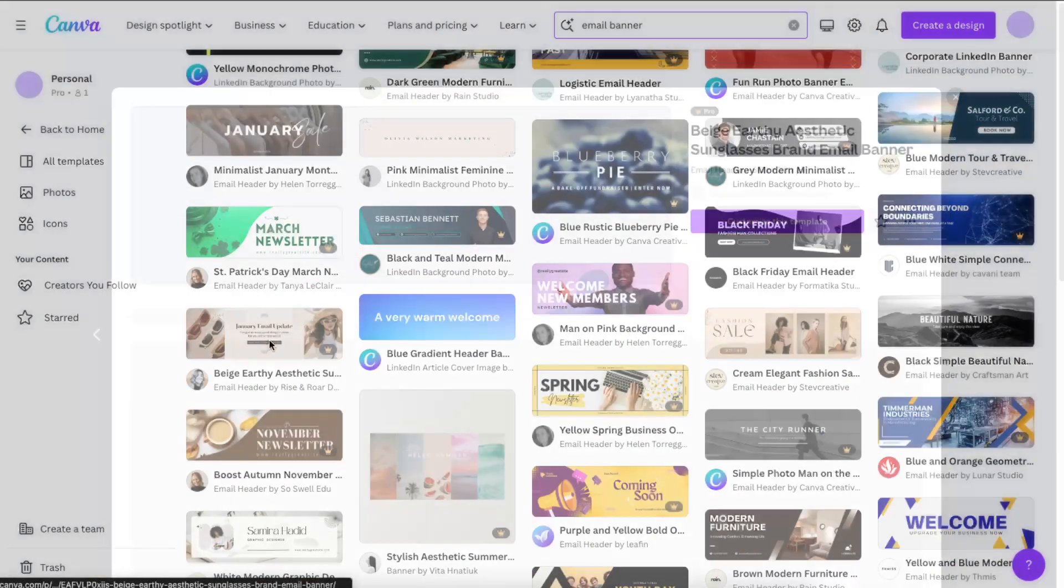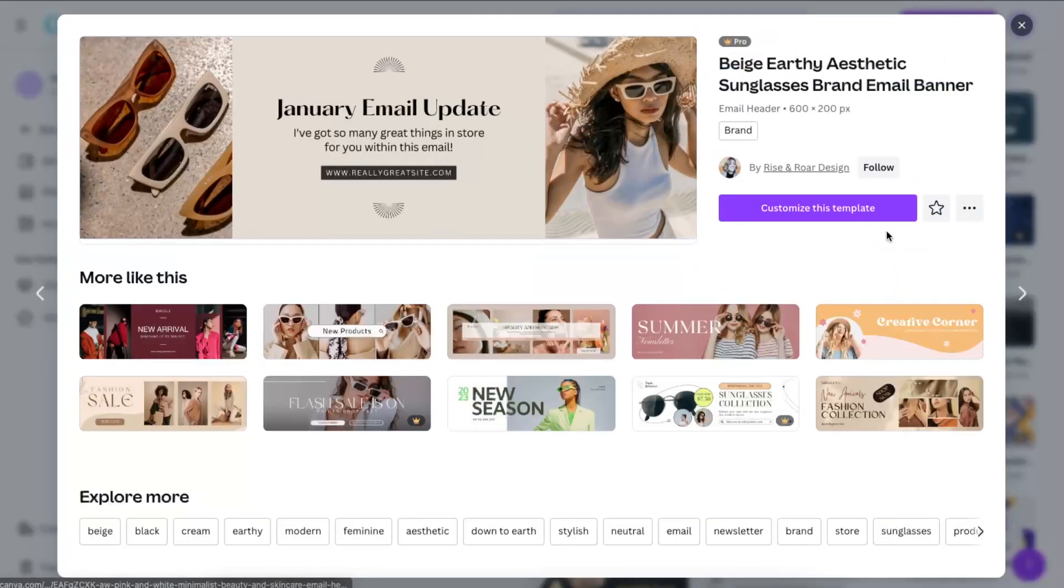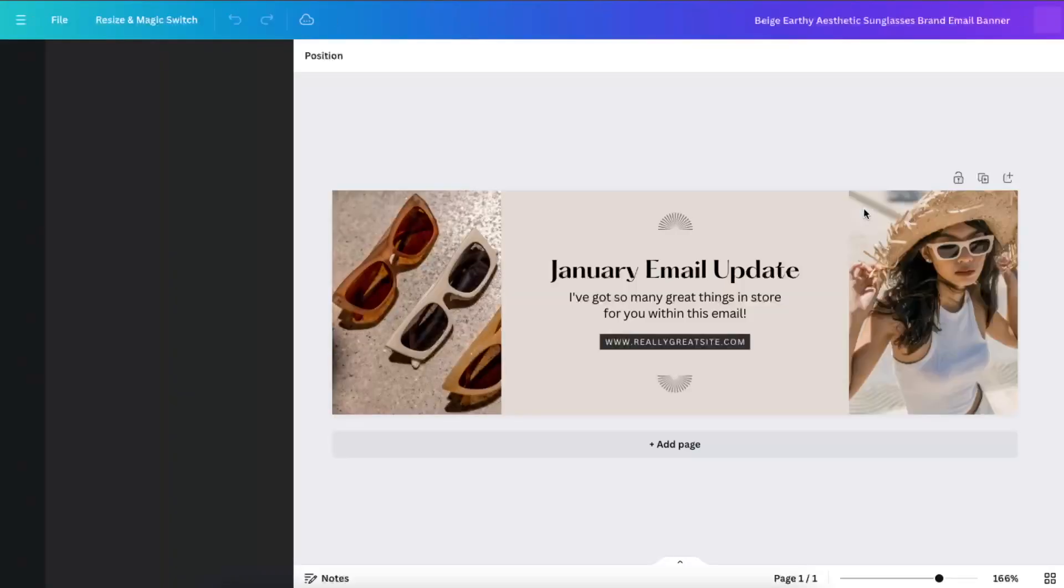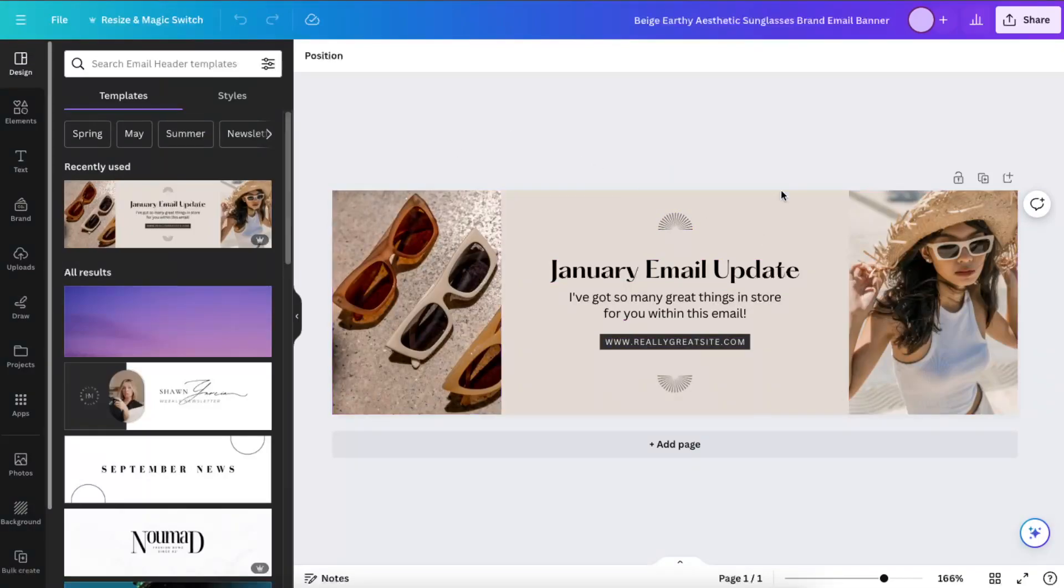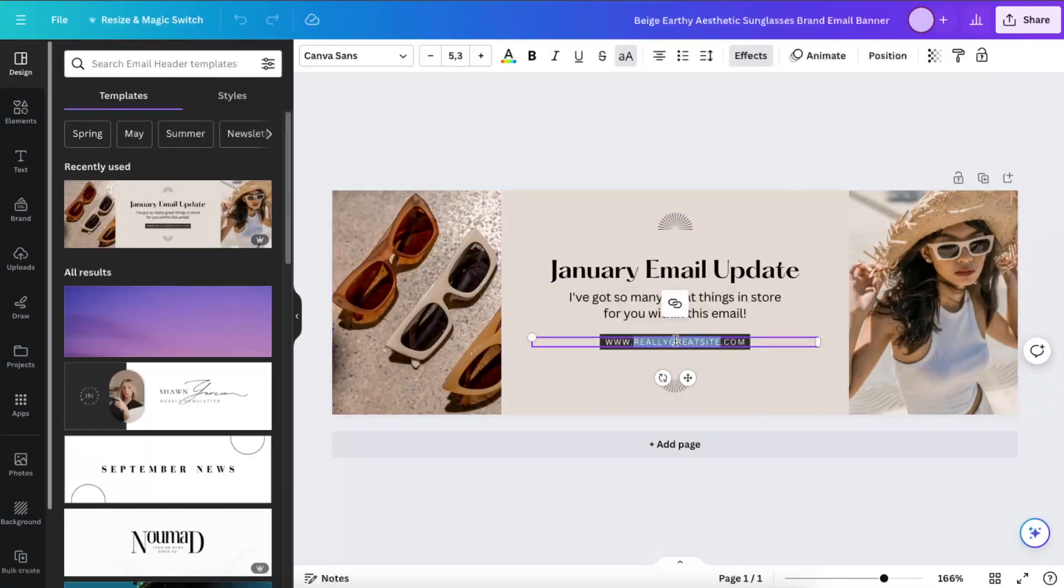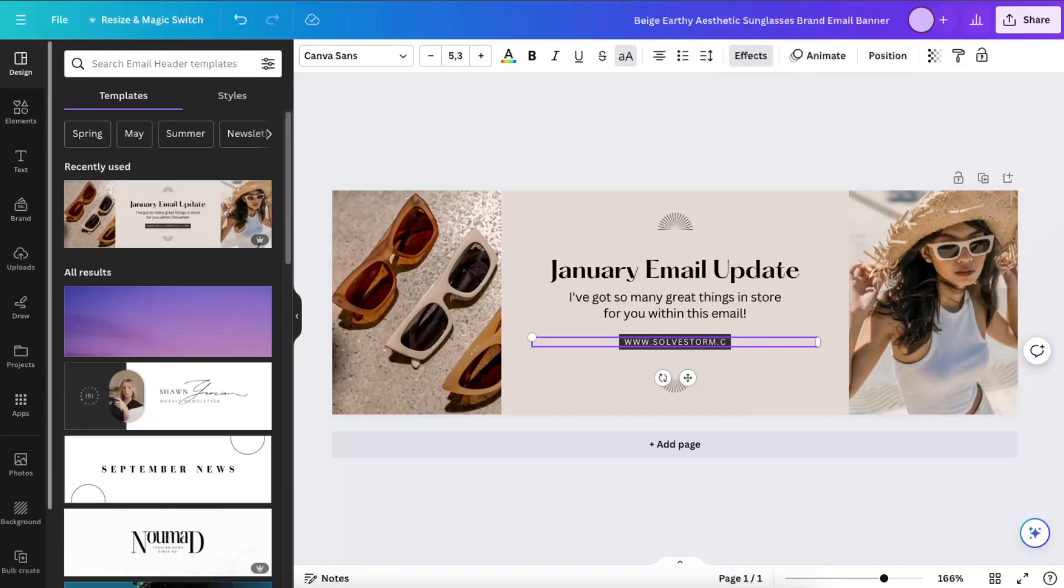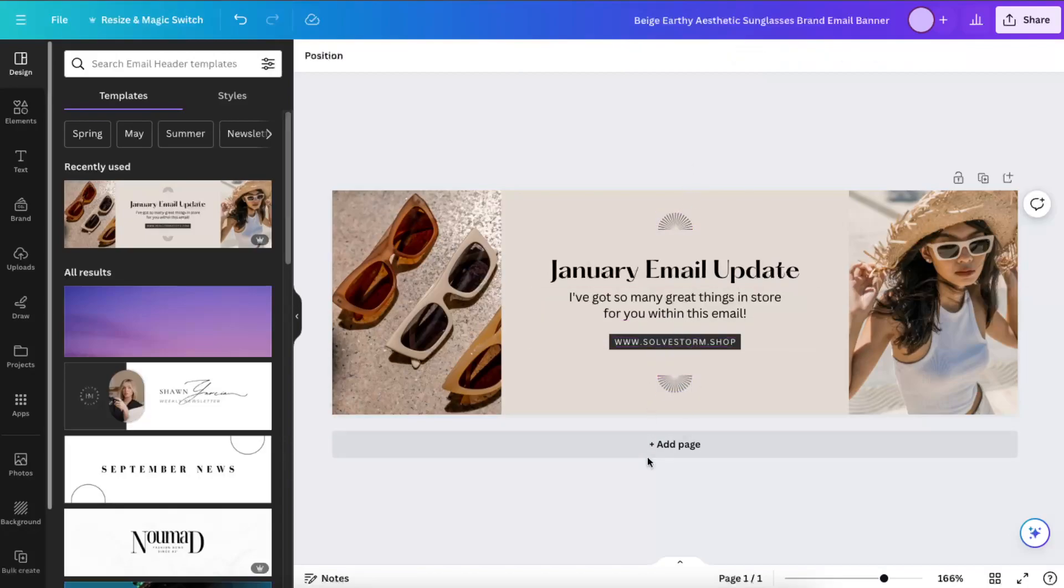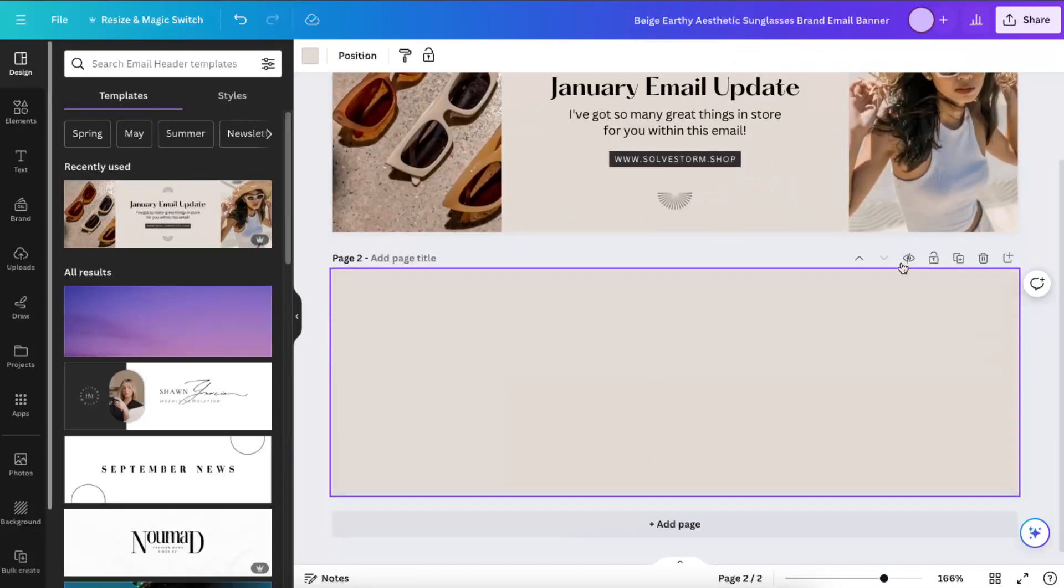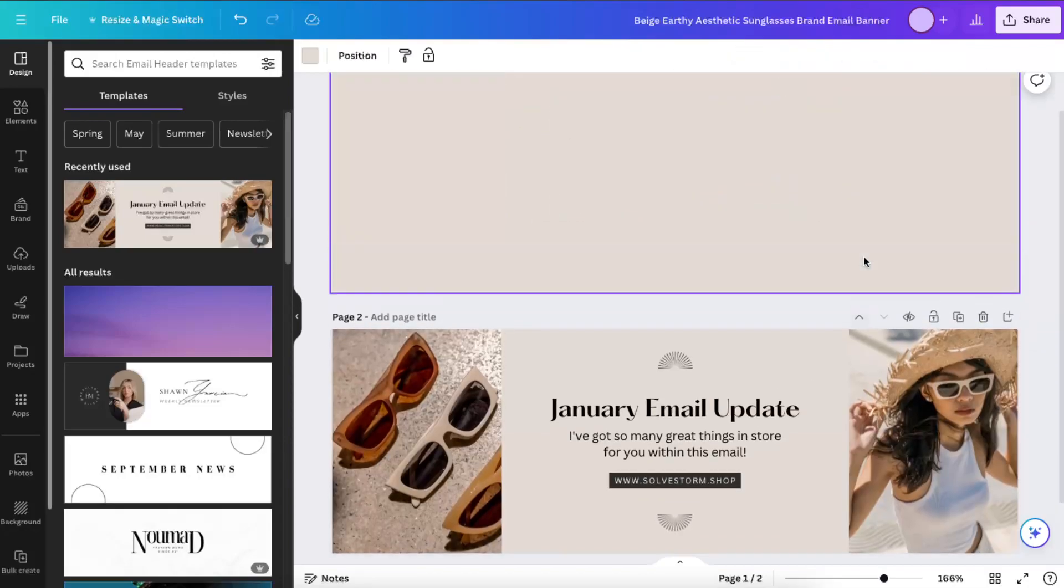For example, let's choose this one and let's customize it. Now I'm just going to leave it like so. Maybe let's write on our website, for example, and many other things.